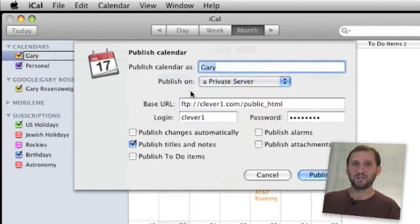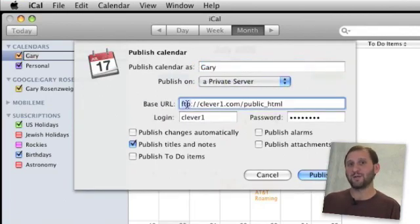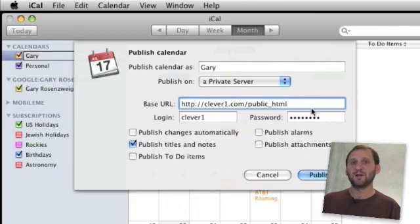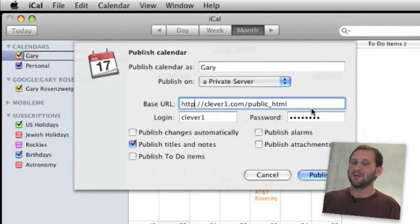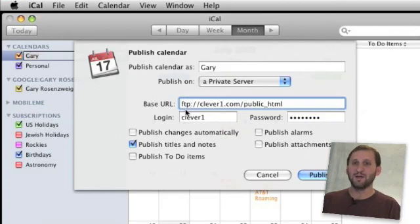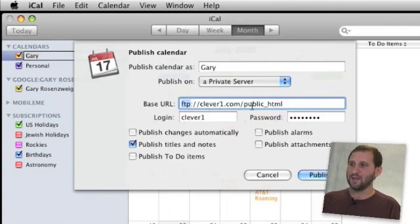If you choose private server it is going to ask you to fill in a few more things. A base URL is where it gets all the information about the server and where to upload the file. Usually you would start it with HTTP, which tells it to upload using WebDAV — a protocol for communicating from computers to servers. Unfortunately WebDAV is not supported by most private servers. The simpler FTP protocol is, and you can force FTP by using FTP instead of HTTP. Then you also want to enter the server name and a complete path to where you want the file.